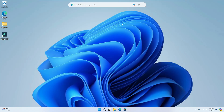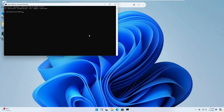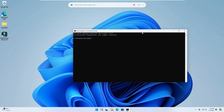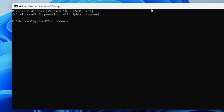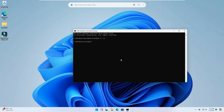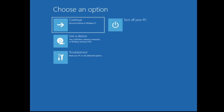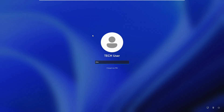For the third method, we'll use the Command Prompt — if both the Settings and Power options don't work. Click on Windows Search, type cmd, right-click on Command Prompt, click Run as Administrator, and click Yes. Then type the command: shutdown /r /o and hit Enter. It will say you're about to be signed out — click Close, wait a few seconds, and the computer will automatically restart into the advanced options.